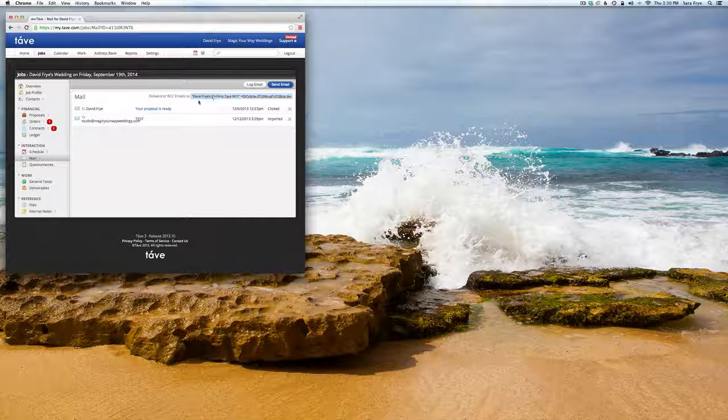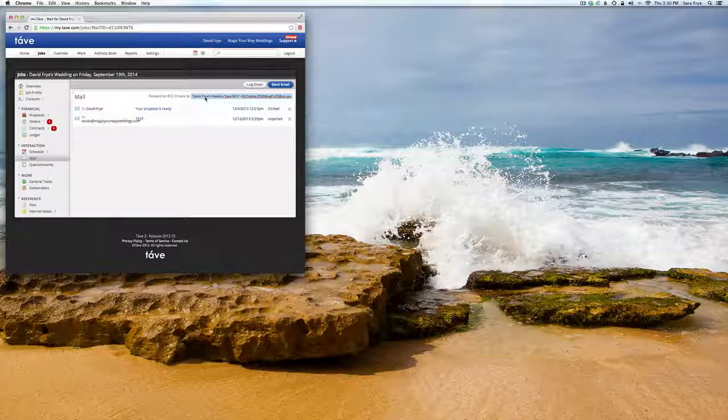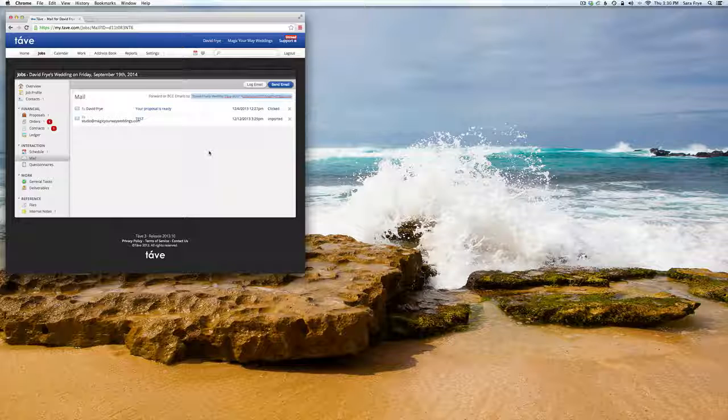And that's pretty much all you have to do, just make sure you copy that and paste that into your blind carbon copy section of your email.